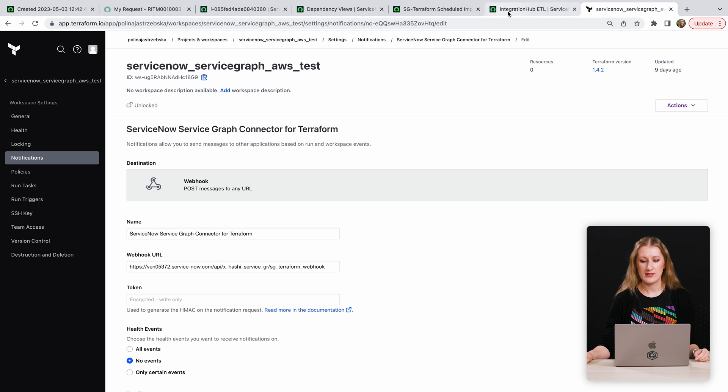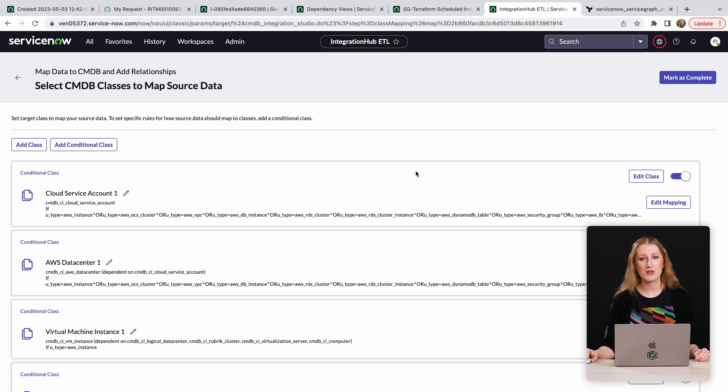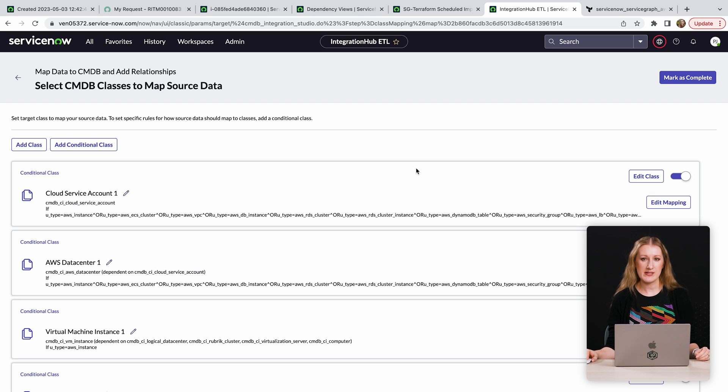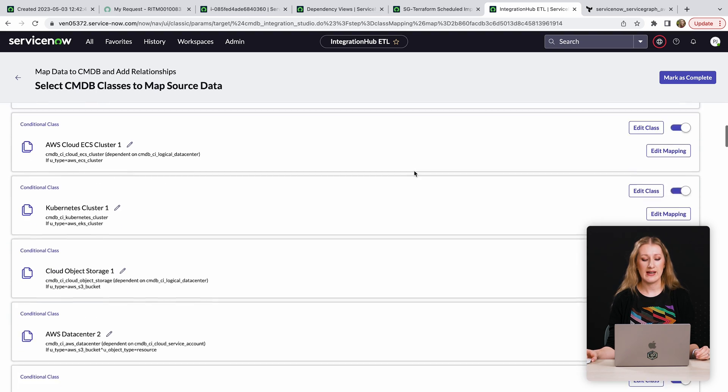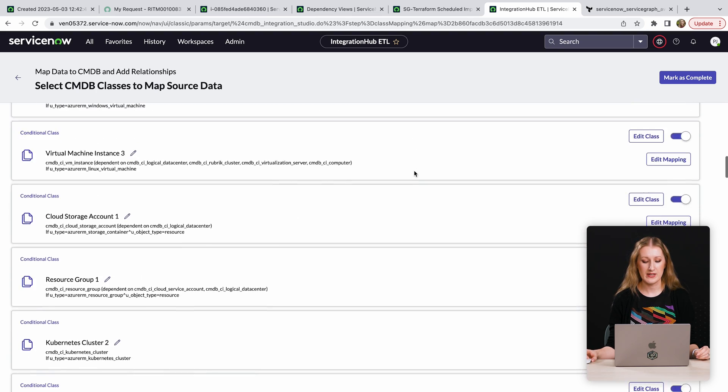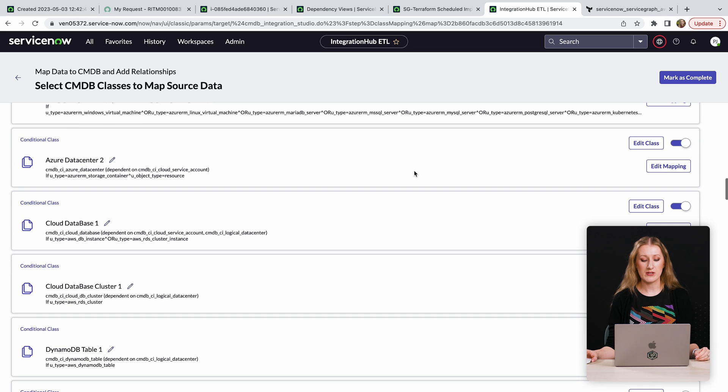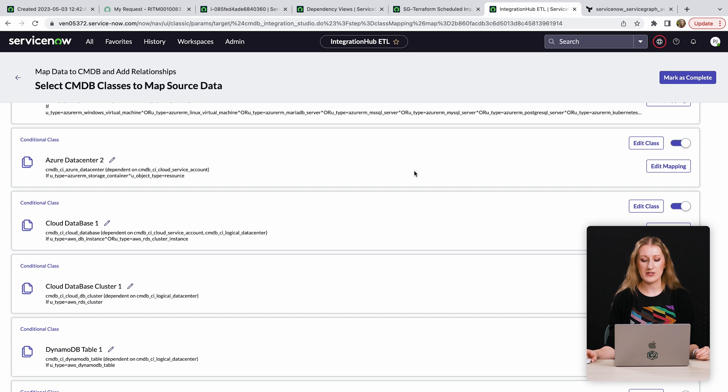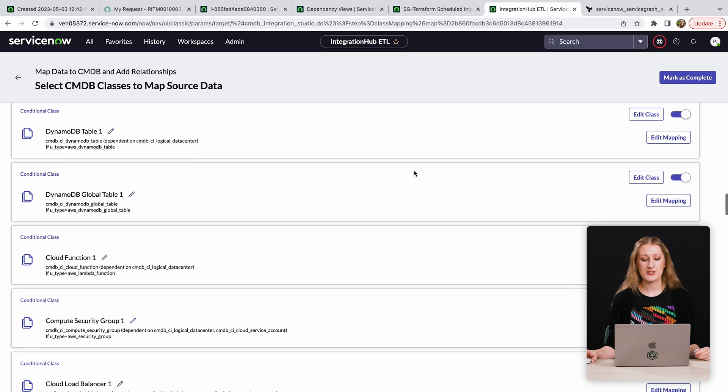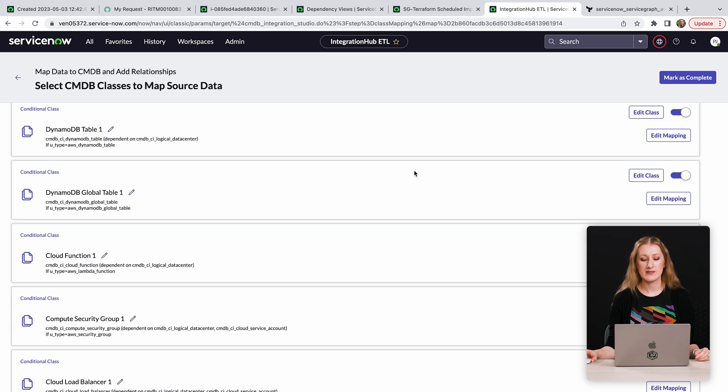The ServiceNow ServiceGraph connector for Terraform is capable of discovering selected resources from four major cloud providers – AWS, Google Cloud Platform, Microsoft Azure, and VMware vSphere. Selected resources belong to various categories, including compute, storage, networking, database, security.